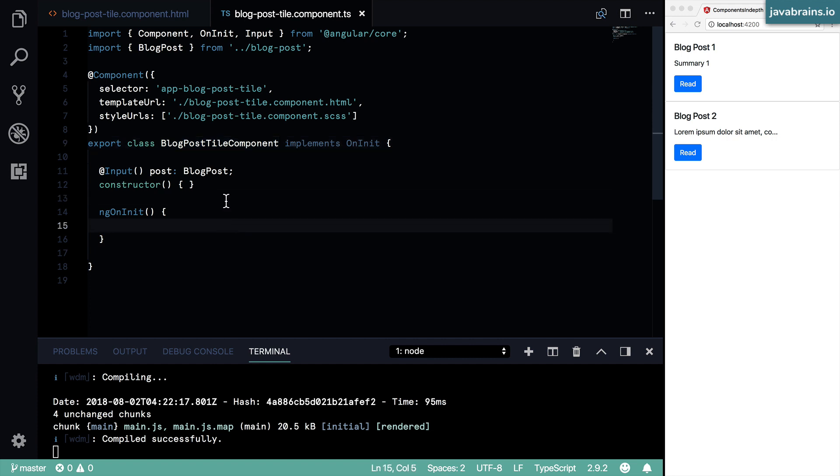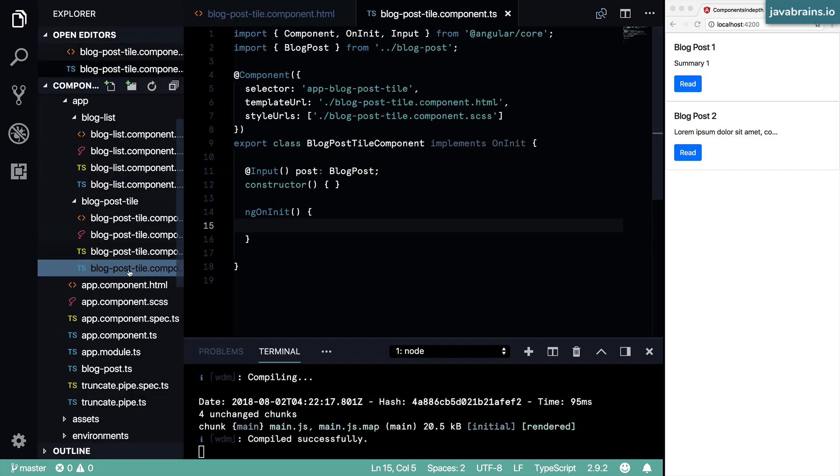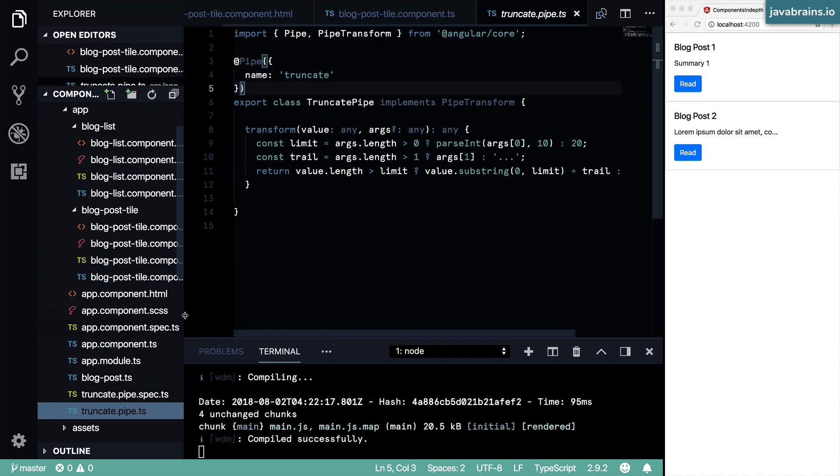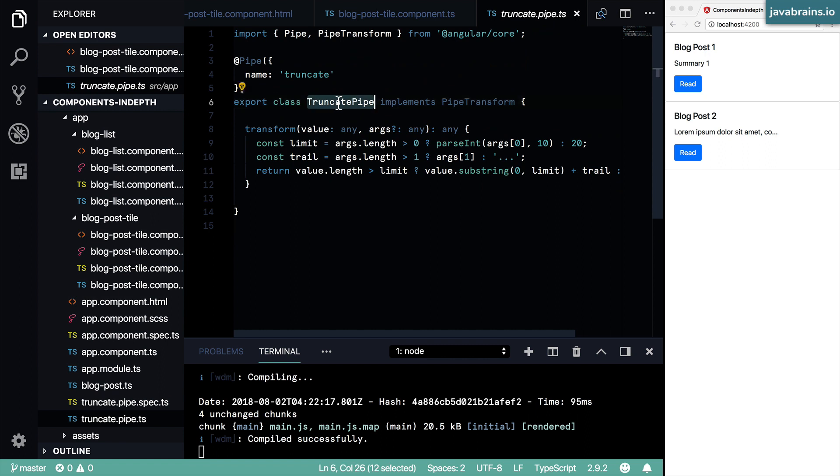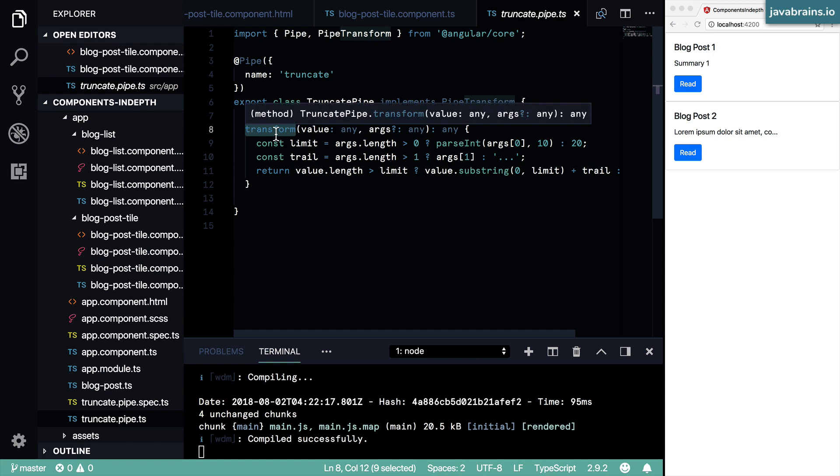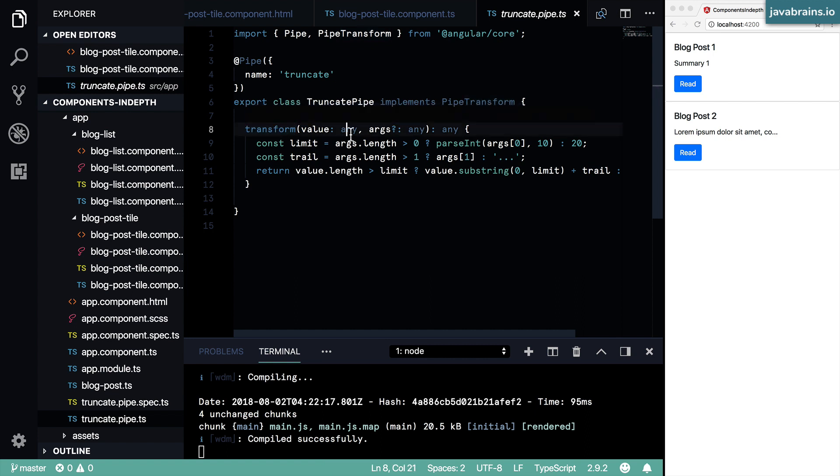Well, the easy way, the quick and dirty way is to just use it as a class. You see this truncated pipe is basically a class, right? It's a TypeScript class. And you can import it, create a new truncated pipe and then call the transform method on it. You can pass in the value and then that's going to get transformed. It's pretty simple.